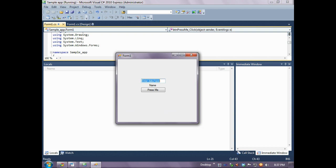So the application is running. Let's enter some data into this text box. I put hello in the text box. I'm going to click the button. And you can see that the event caused the text in the label to be the same text that we entered into the text box. And we can probably do that again.